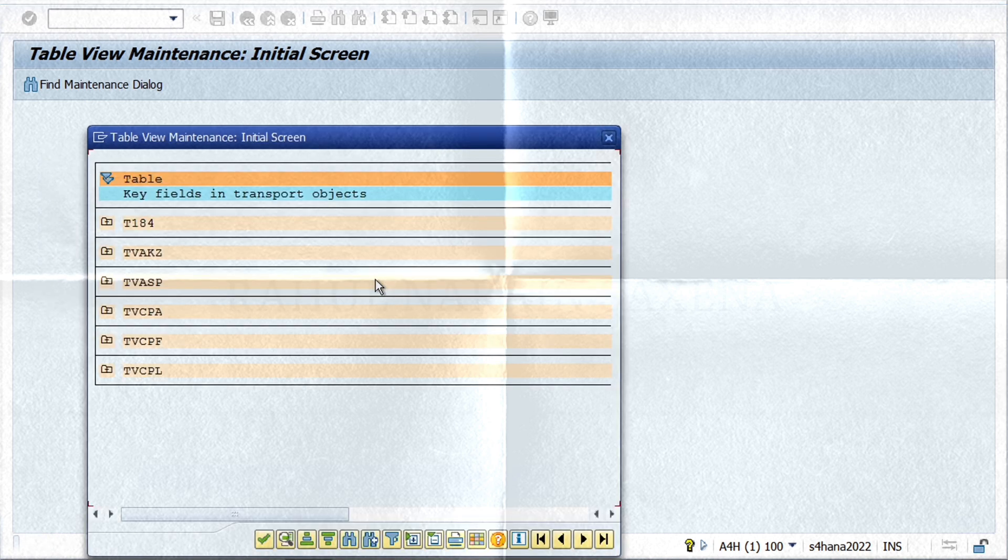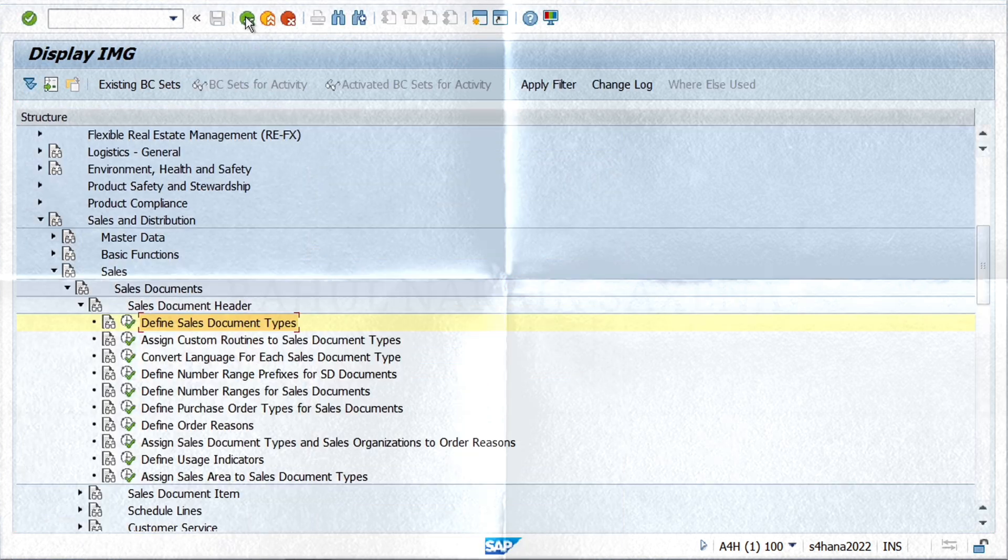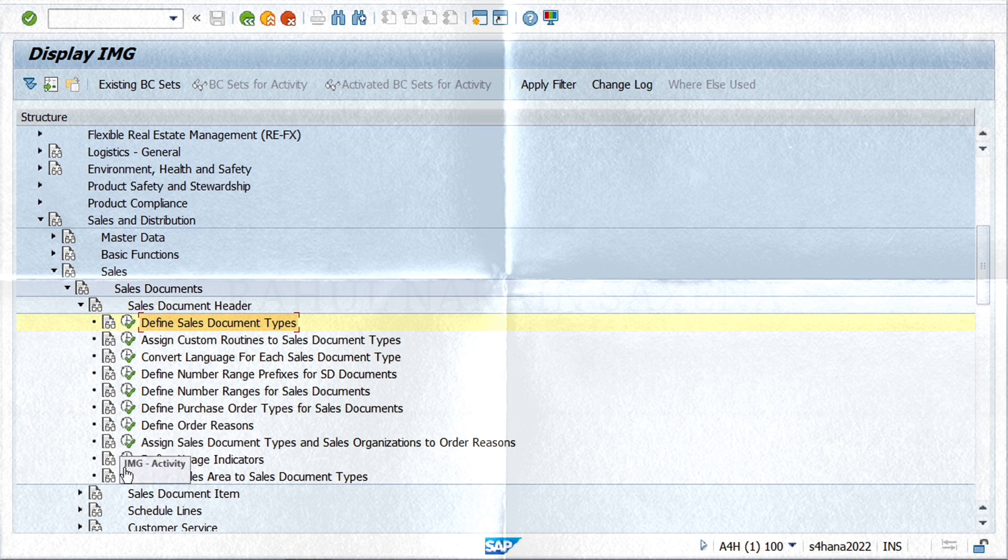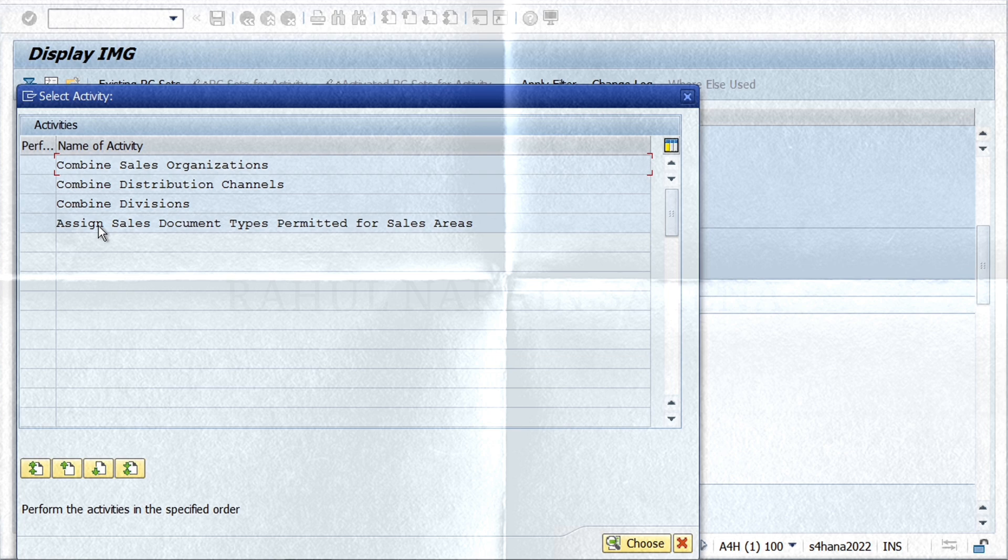This screen confirms that all the related copying control settings were also set up. Now as the next step, let's assign sales area to the new document type to be used in sales processes. Click on Assign Sales Document Types Permitted for Sales Areas.